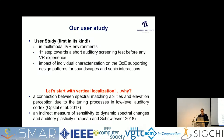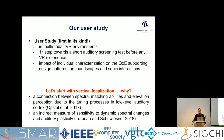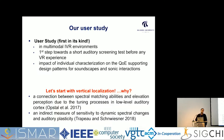We have a short auditory screening test, and we decided to start with vertical localization. I started working with vertical localization ten years ago. More recently, some colleagues discovered a connection between spectral matching abilities and elevation perception, which can be considered as an indirect measure of sensitivity to dynamic and spectral changes, and a measure of auditory plasticity of our users.